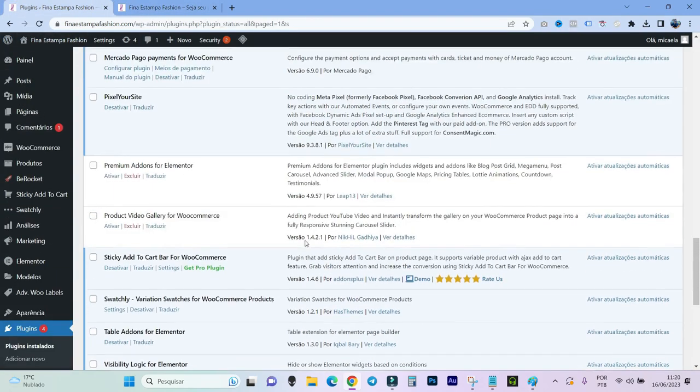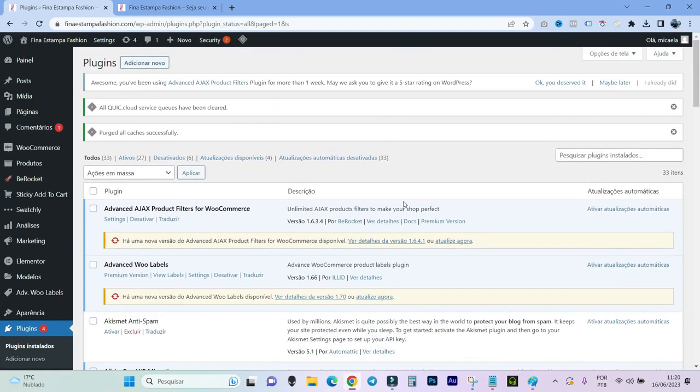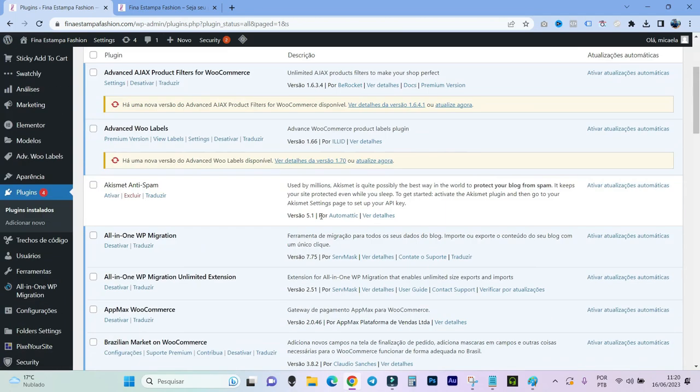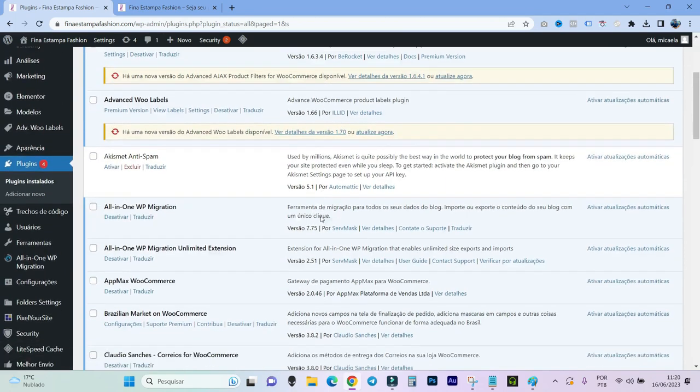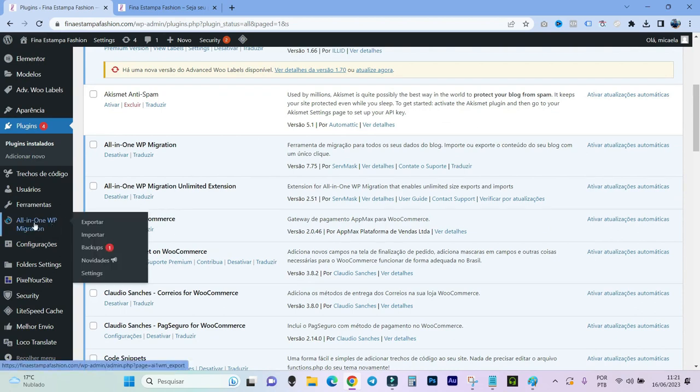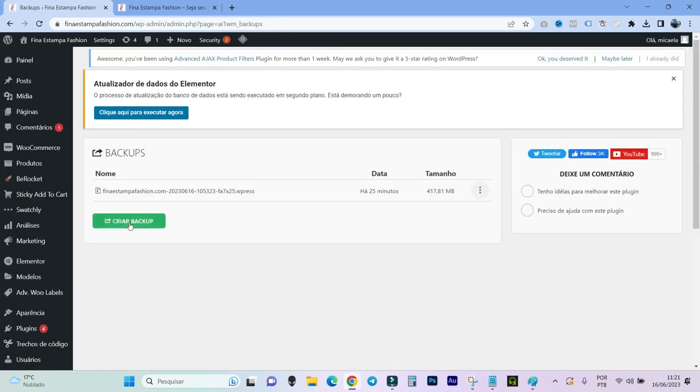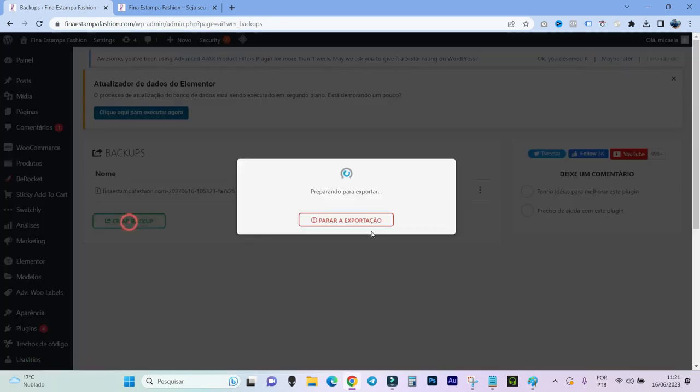Before that, we will first do a backup. Even if we are going to return to the version, it is good to do a backup in case the return of the version gives some other problem. So we will come here in WP all in on Migrator, we will come in backup, click on create a backup, and it will create a backup here for us.